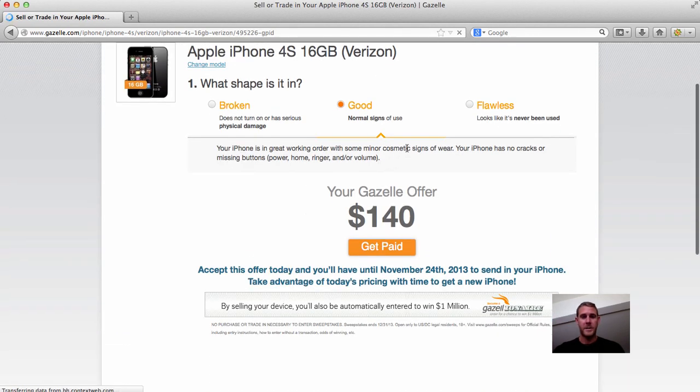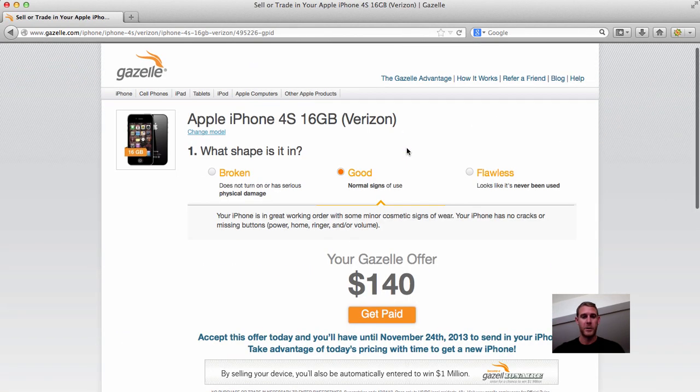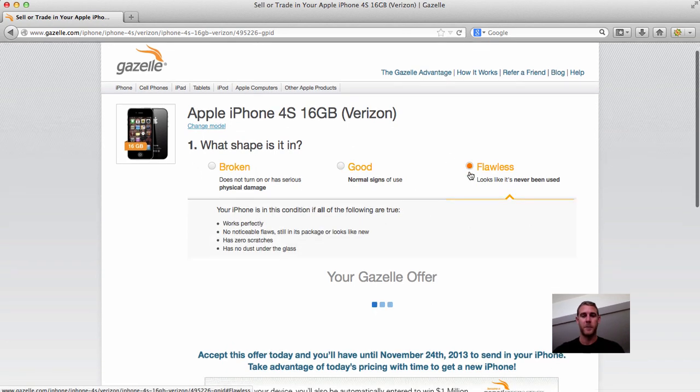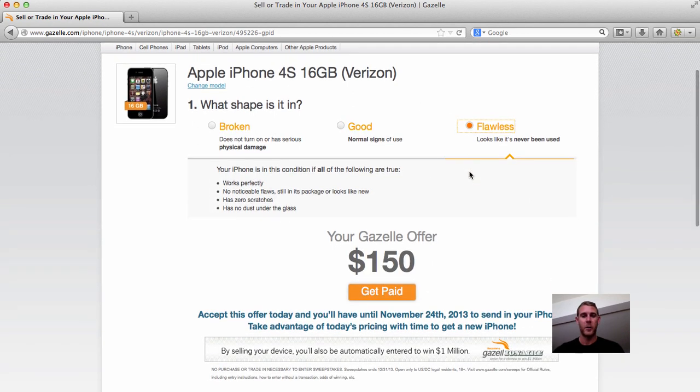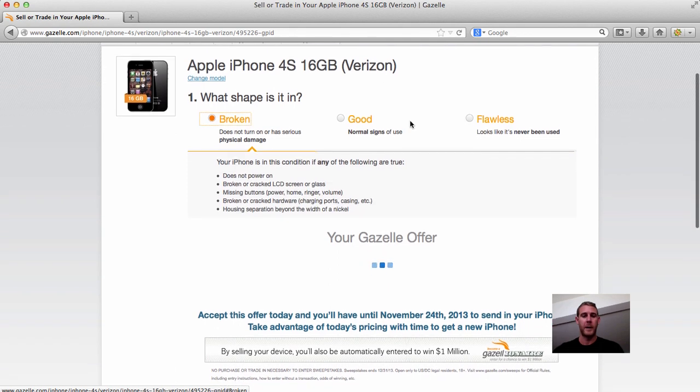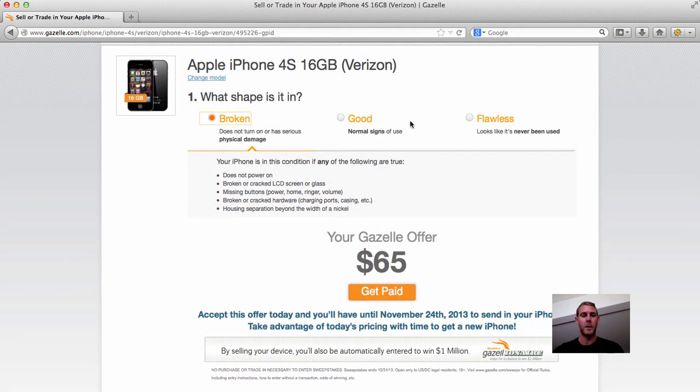And you can see right here, as long as your phone's in good condition, you can get $140. If it's in flawless condition, you can get $150. If it's broken, you're going to get quite a bit less, but that's still not bad for a broken phone.